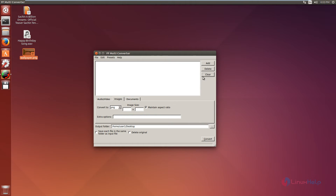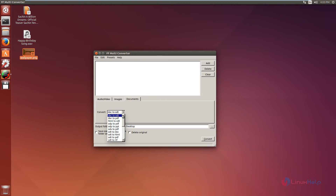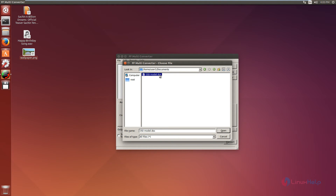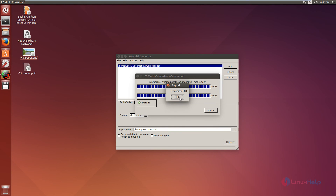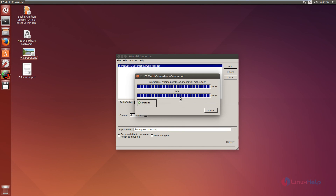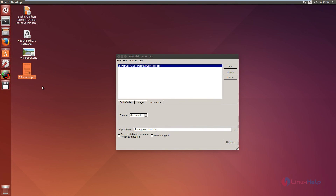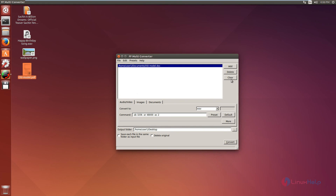Next we can see how to convert a document. I am going to convert a Microsoft Word document file to PDF format. Select DOC to PDF, then add the file and select the .DOC file. Click convert. Now the file conversion is completed. Click OK and close. Now we can see the DOC file is converted to PDF. FF Multi-Converter is successfully installed in Ubuntu 14.04. Thank you for watching.